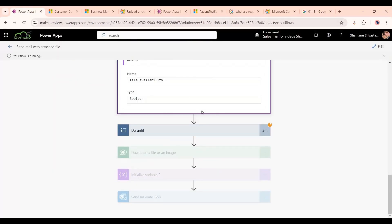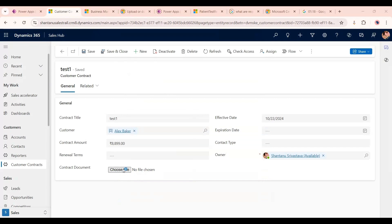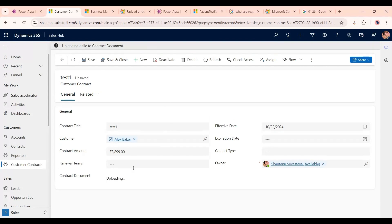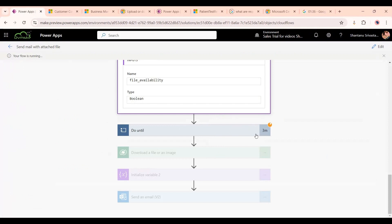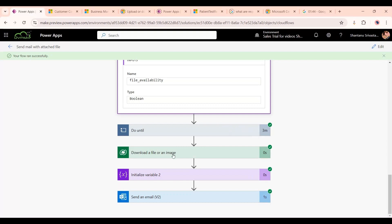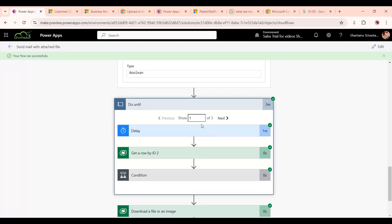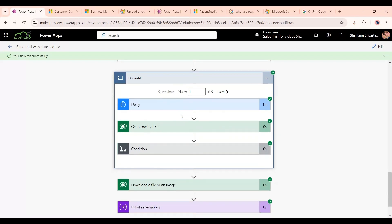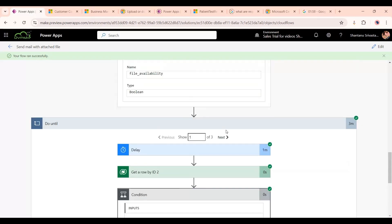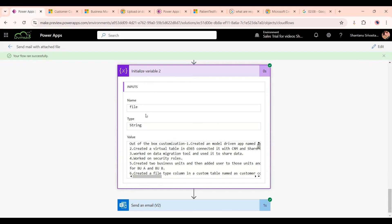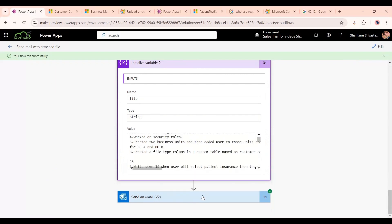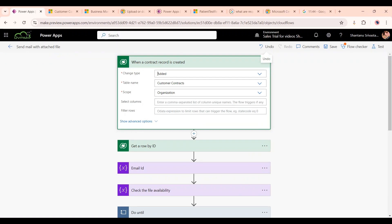After three minutes, we attach a document to the record — select the file and click Open. The contract document is now attached. Going back to the flow, once the current loop minute completes, the flow runs further. As you can see, the flow has run successfully — three times total. On the third attempt it found the file, the condition was met, and it proceeded.